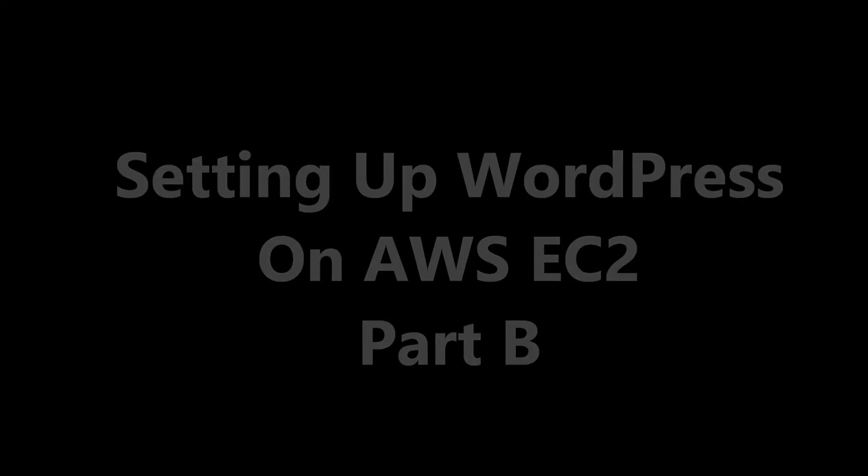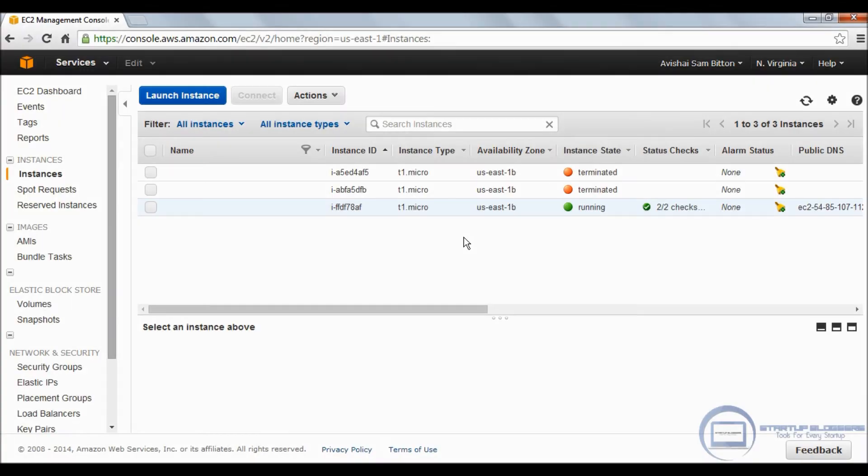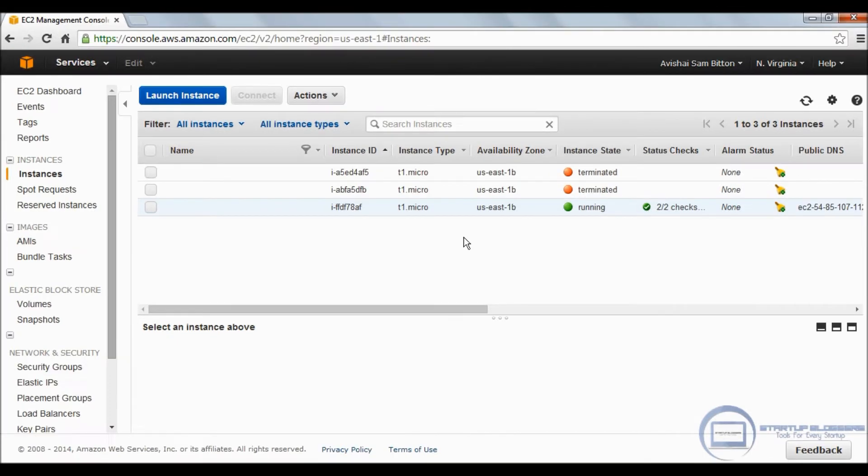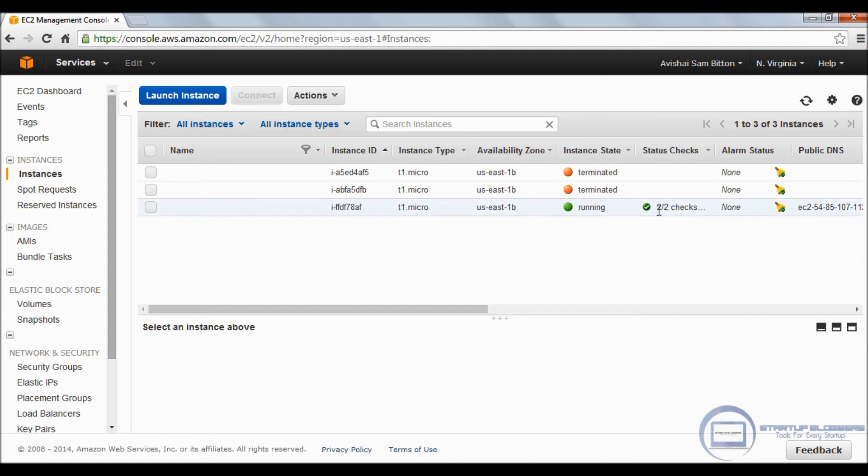Hi guys, welcome back to part B. This is the second part of the WordPress installation on AWS. The next thing we're going to do after the instance is up and running is create an elastic IP.